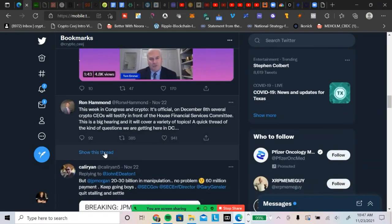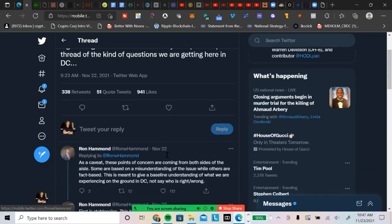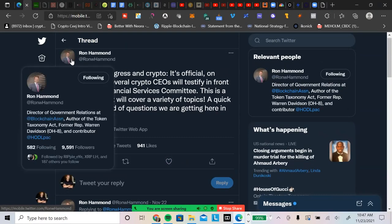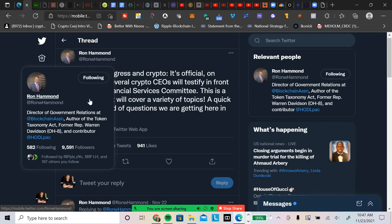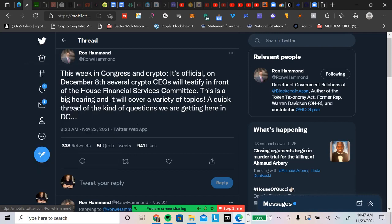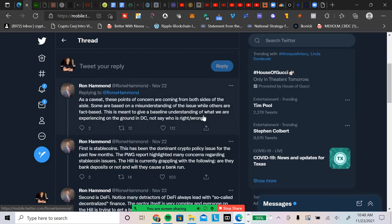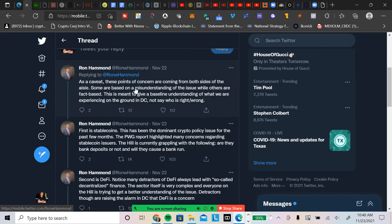I wanted to end this video with Ron Hammond because I think this is massively important. I saw some people tweeting this out. I know Crypto Eddie shared this as well this morning. This is from Ron Hammond, formerly of Ripple, now Director of Government Relations at the Blockchain Association and author of the Token Taxonomy Act. This week in Congress and crypto, it's official. On December the 8th, several crypto CEOs will testify in front of the House Financial Services Committee. This is a big hearing and it will cover a variety of topics.